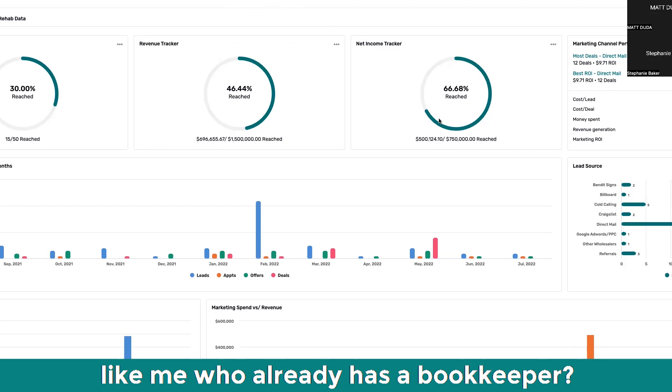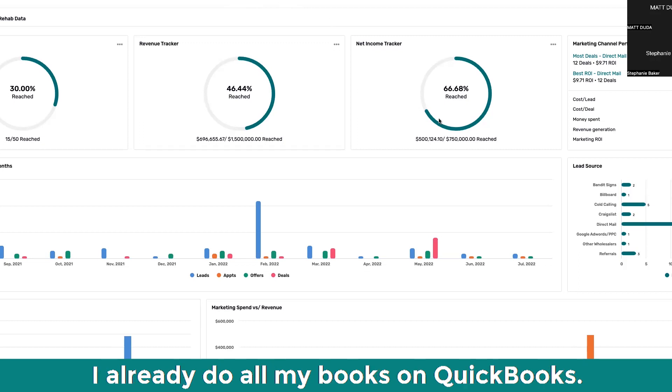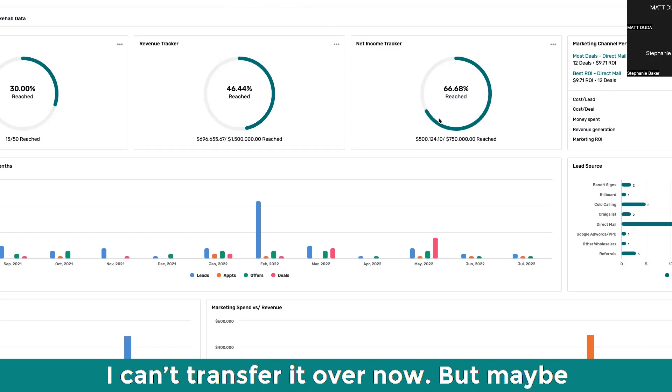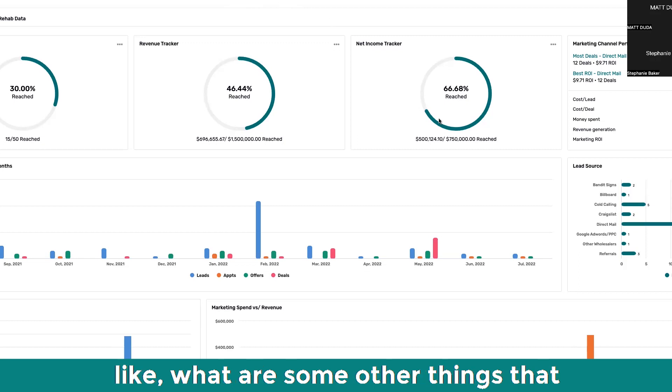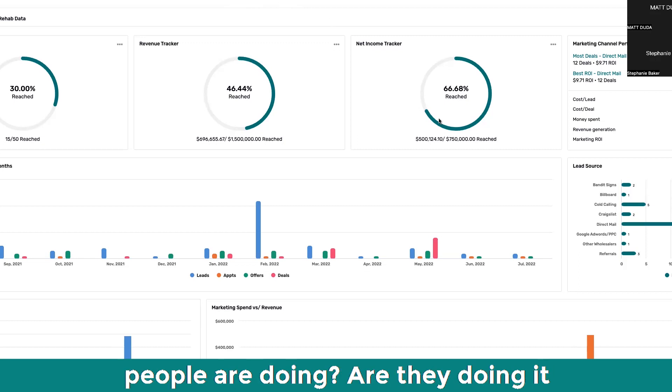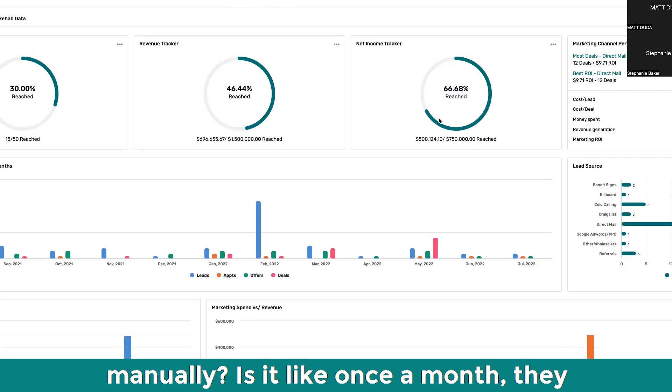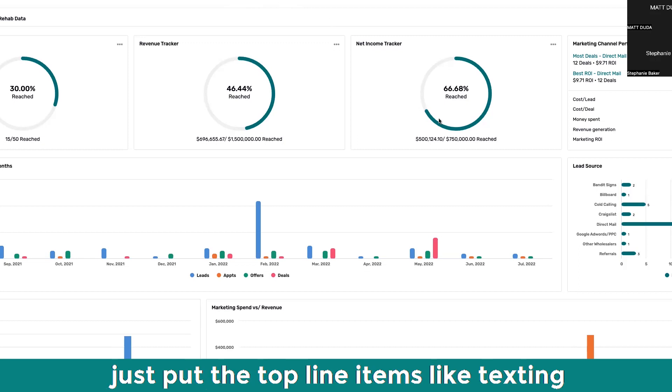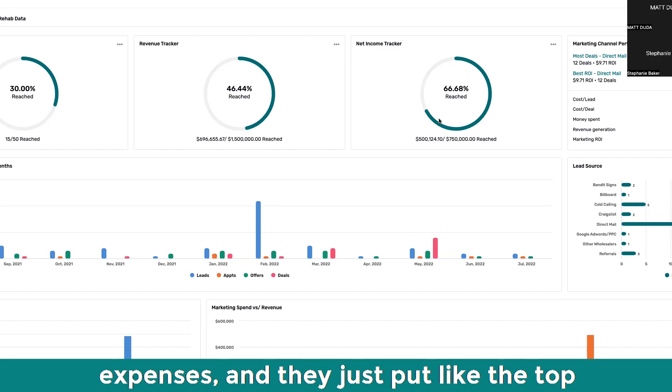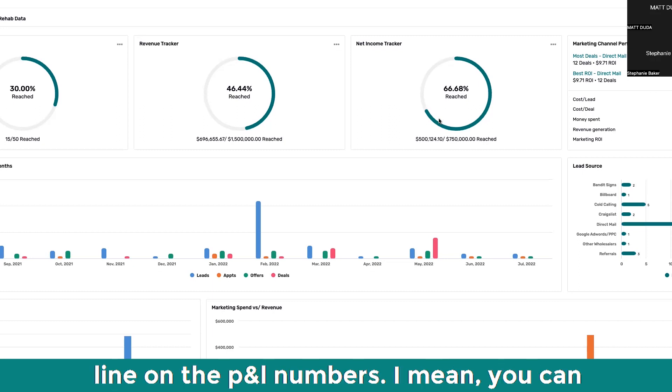Somebody like me who already has a bookkeeper, I already do all my books on QuickBooks. I can't transfer it over now. But maybe what are some other things that people are doing? Are they doing it manually? Is it like once a month they just put the top line items like texting expenses and they just put the top line on the P&L numbers?